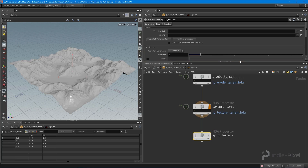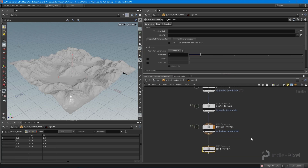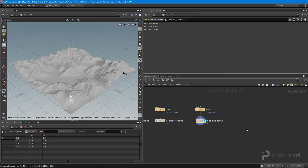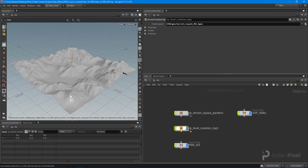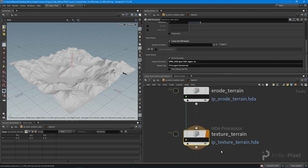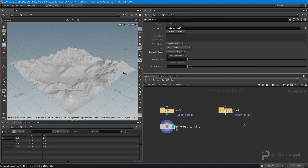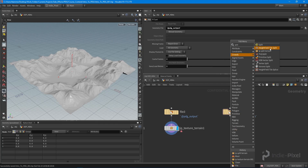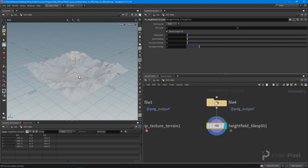What we need is another SOP-level HDA that we can pass the textured terrain into so we can split it up into a bunch of little tiny tiles. Let's go into our SOP HDA's geometry node, copy the input, make sure that we are on our final work item, then drop down a height field tile split node.